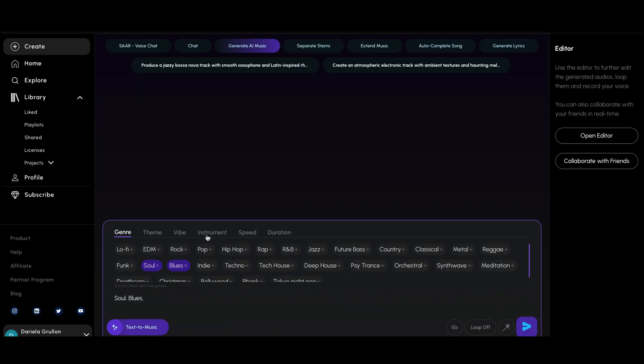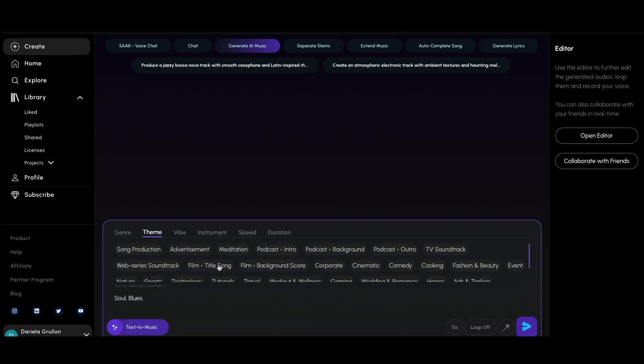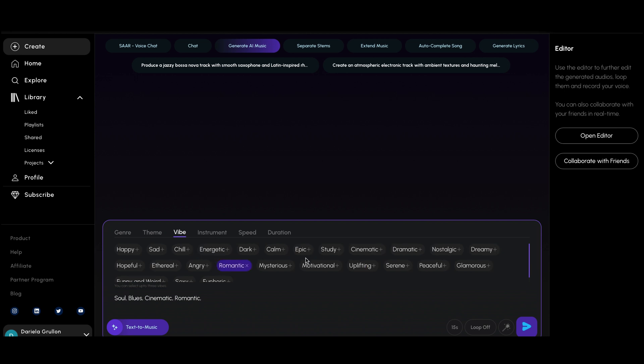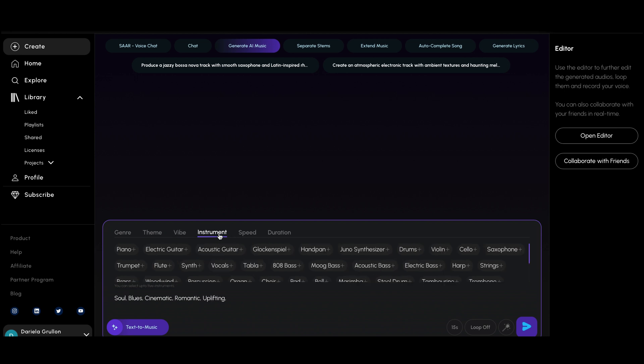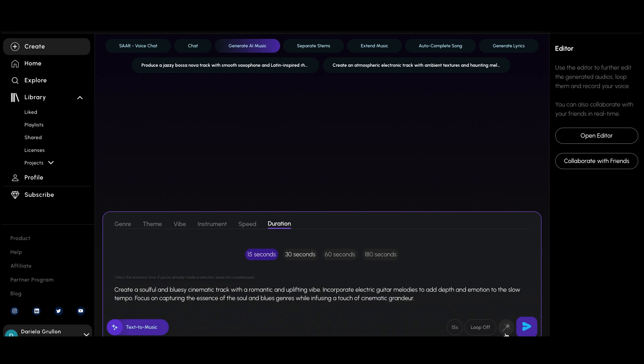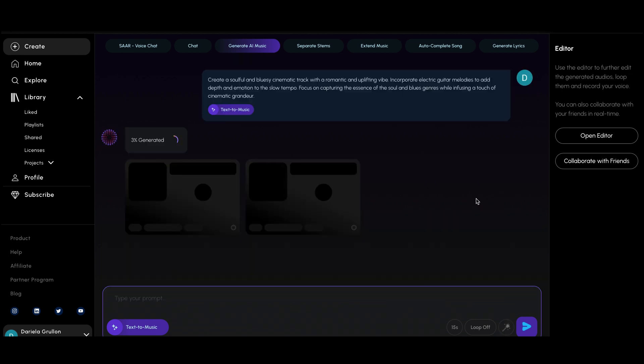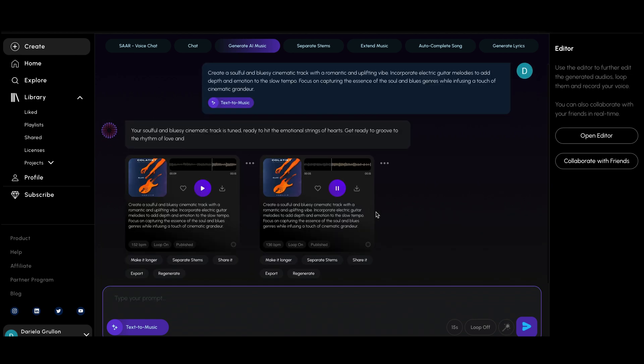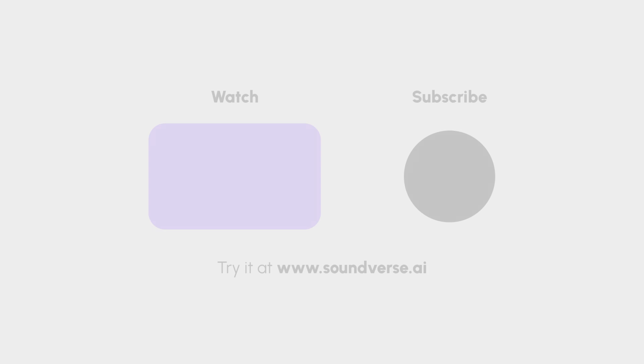And finally, we have the Filter to Music tool. If you're not sure how to craft the perfect prompt, this feature helps you generate music by applying filters like genre, vibe, instruments, speed, and duration. It's a great way for beginners to explore music creation without needing deep technical knowledge. With just a few clicks, Soundverse will create a track that matches your selected criteria.